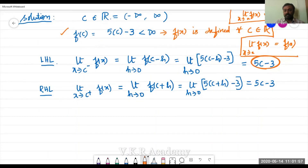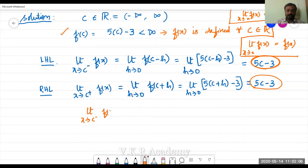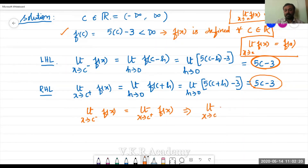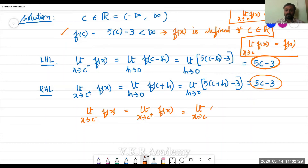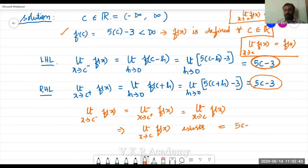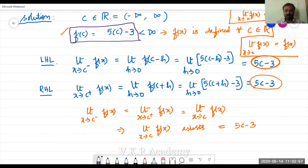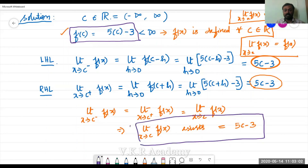So the left-hand limit is 5c minus 3 and the right-hand limit is also 5c minus 3. Therefore, the limit as x tends to c minus of f(x) equals the limit as x tends to c plus of f(x). So we say the limit as x tends to c of f(x) exists and its value is equal to 5c minus 3.